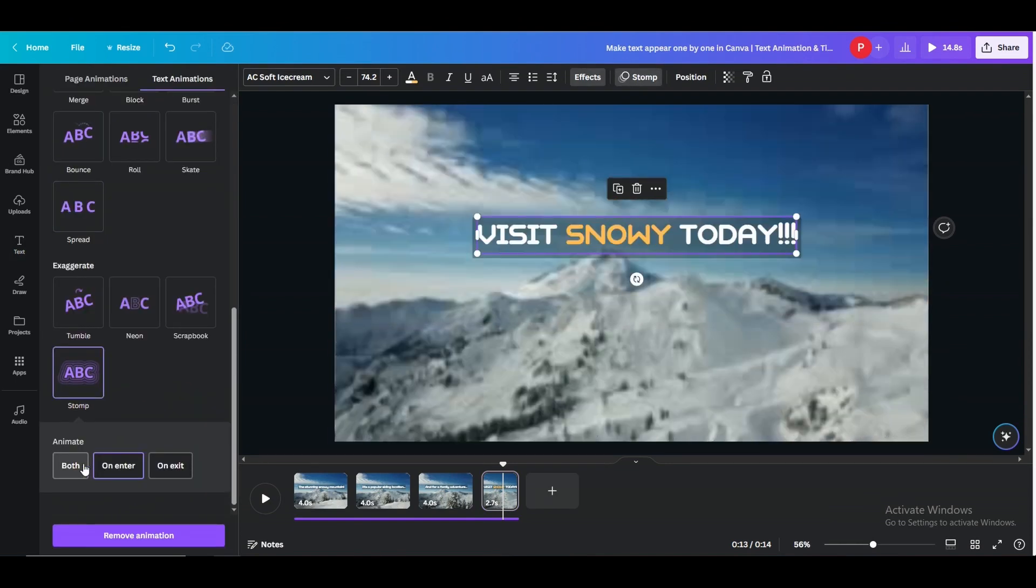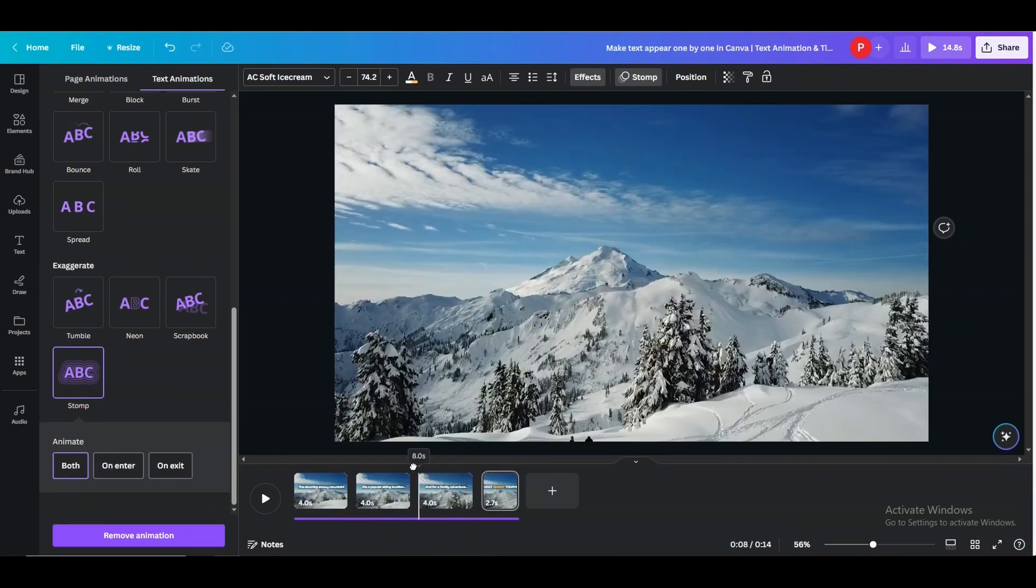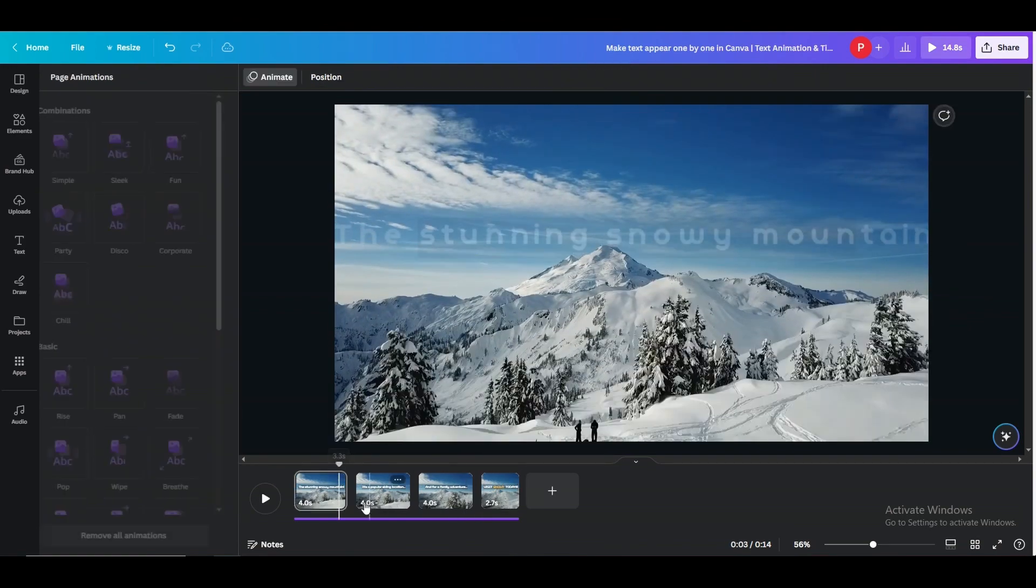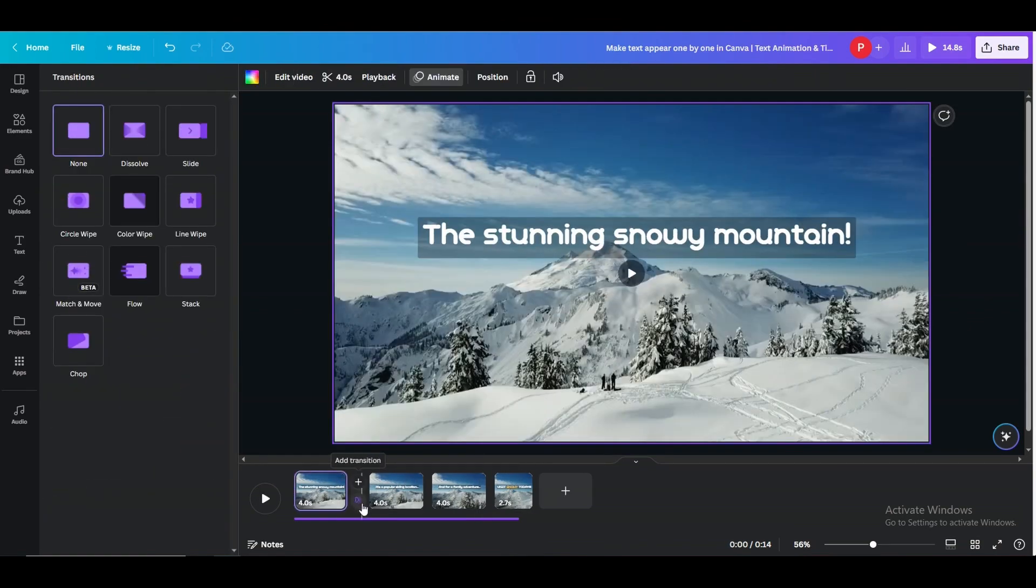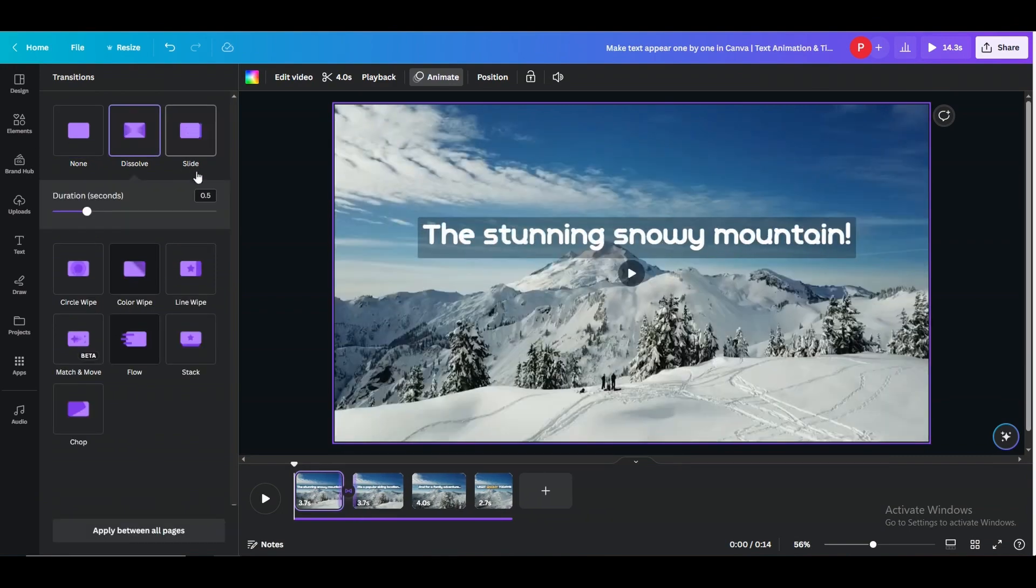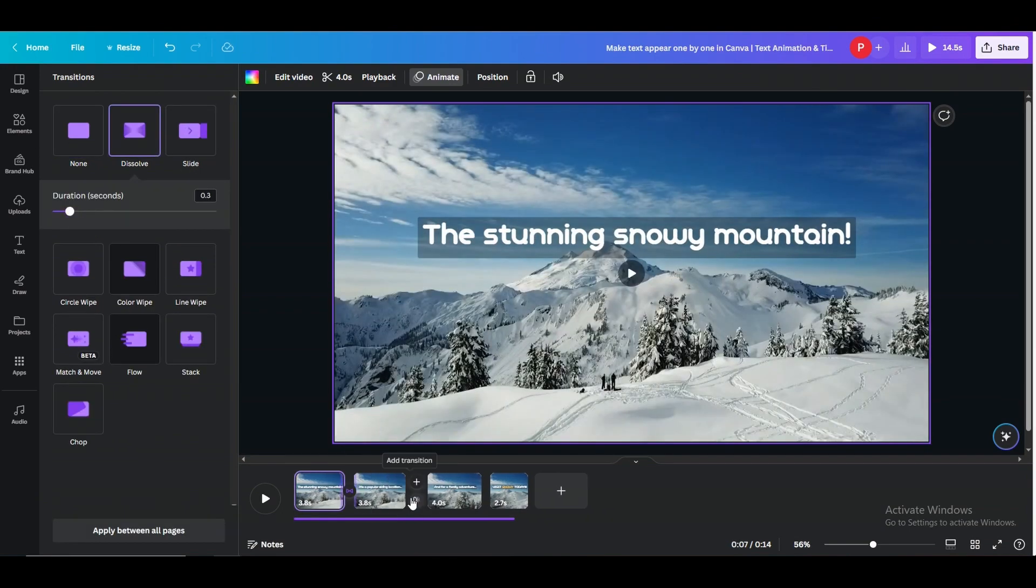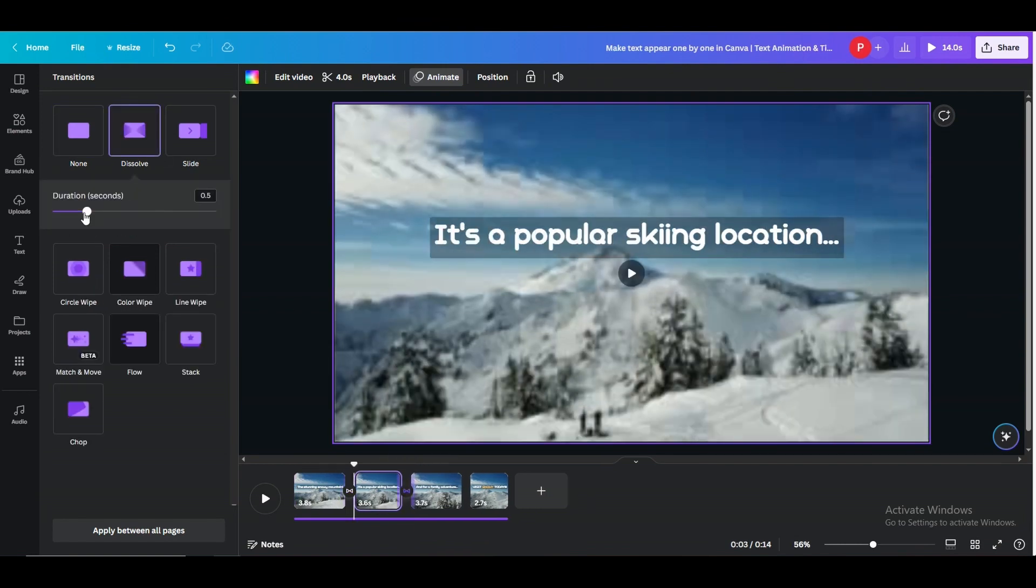What you can do is add transition between the slides and don't choose any fancy one, just get a simple dissolve with 0.3 seconds of timer between each slide and apply between all pages. Now let's see how it goes. Alright, it looks good to me.